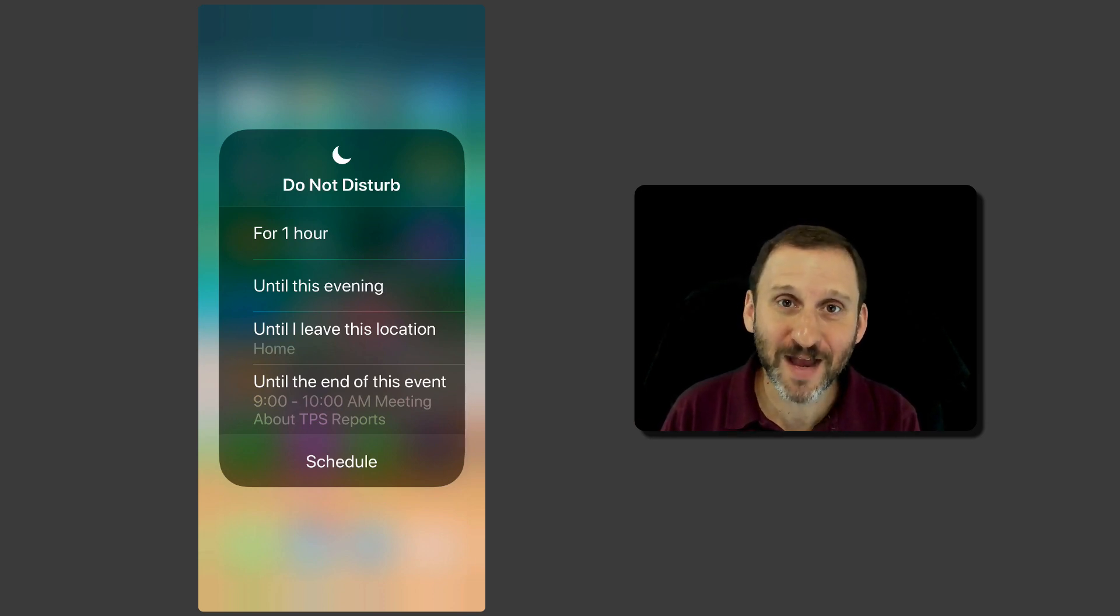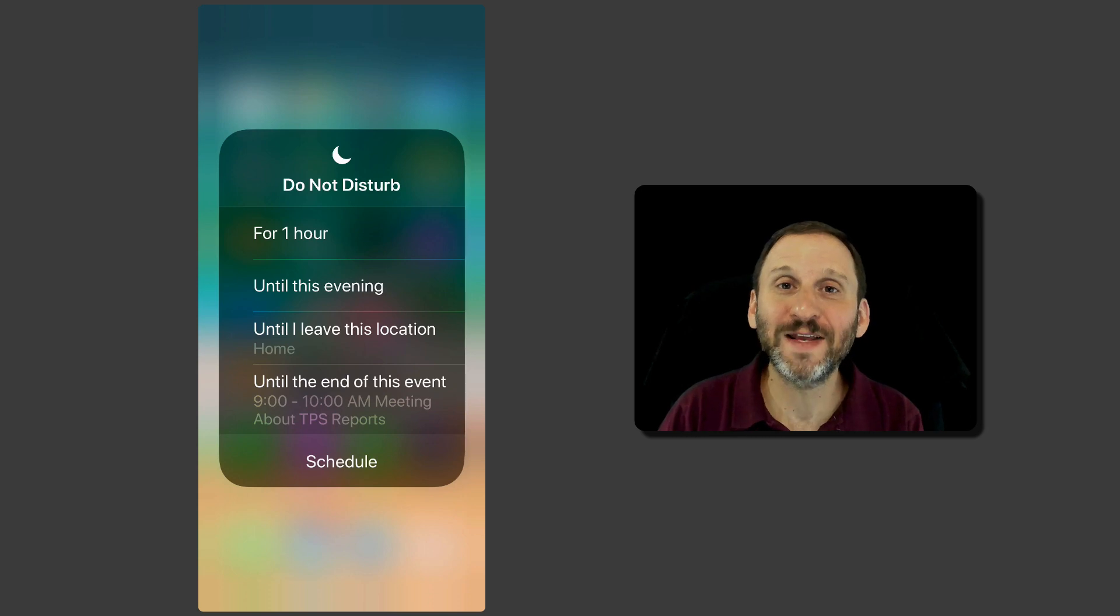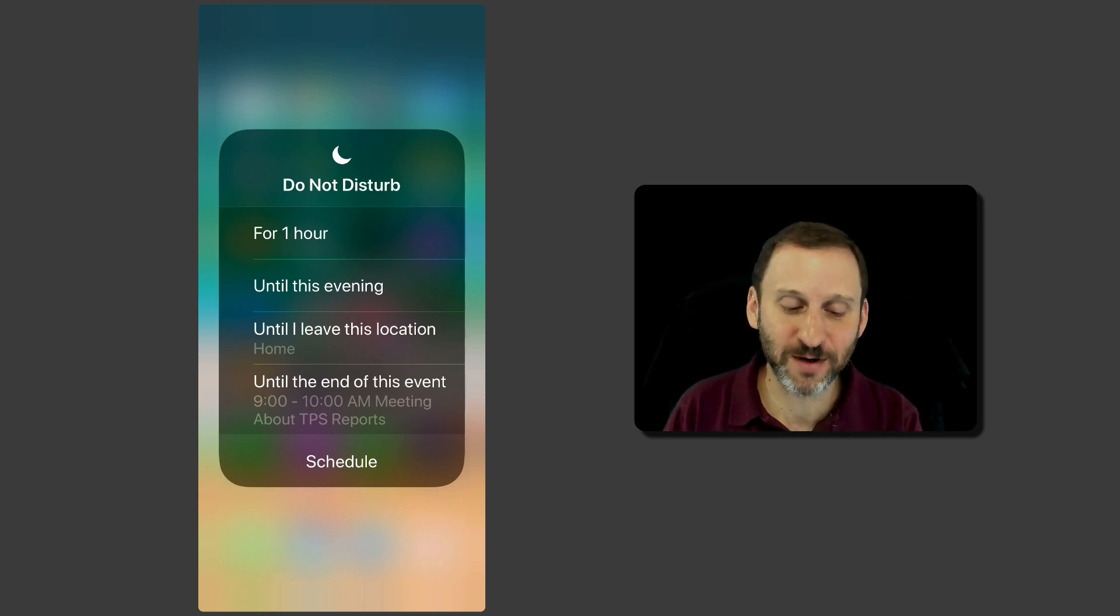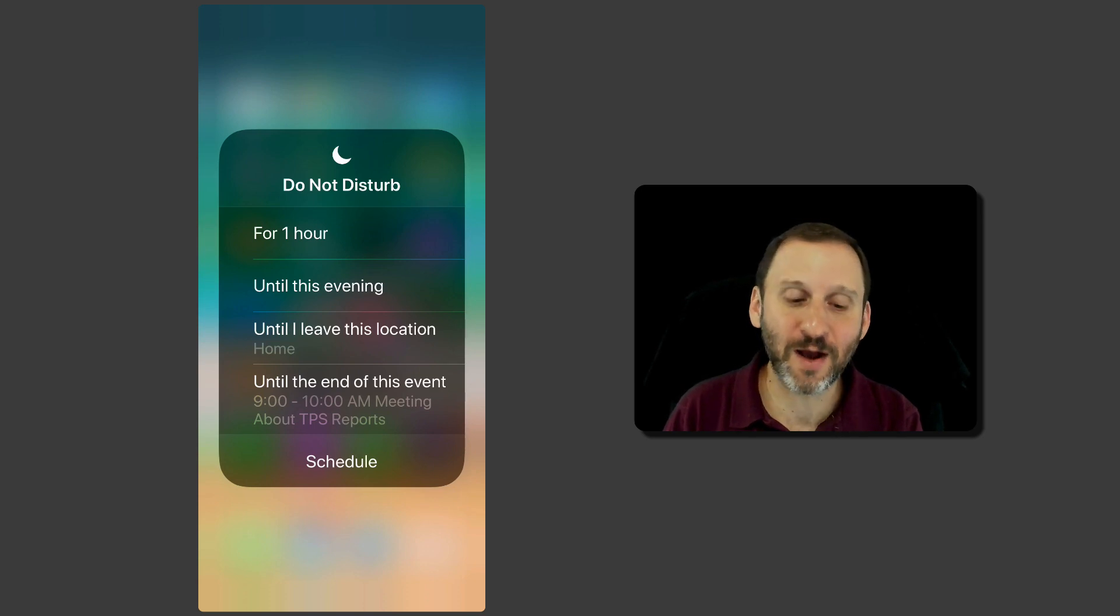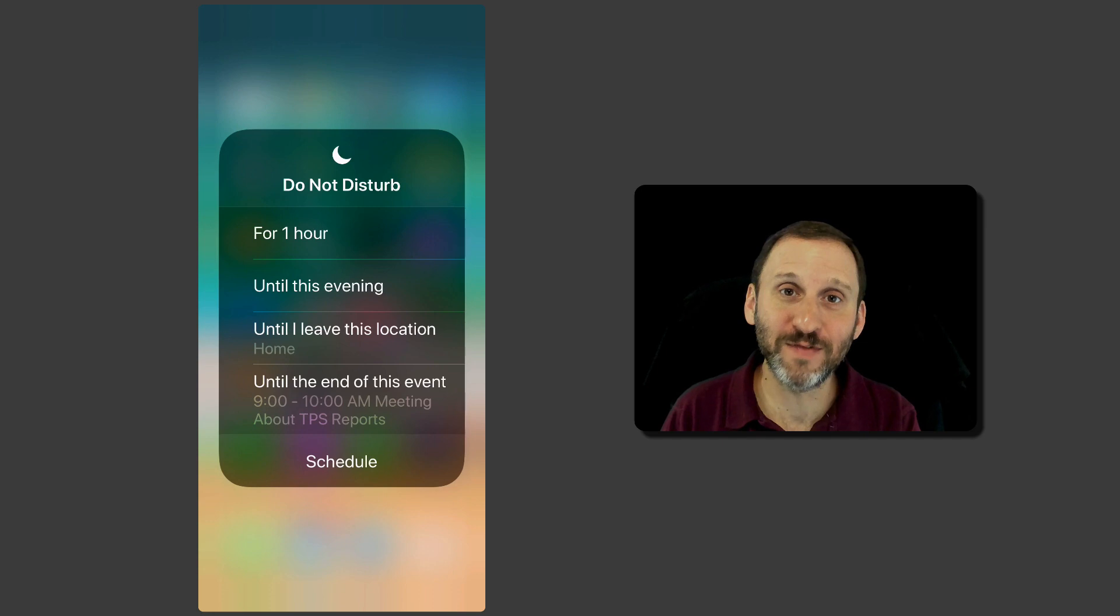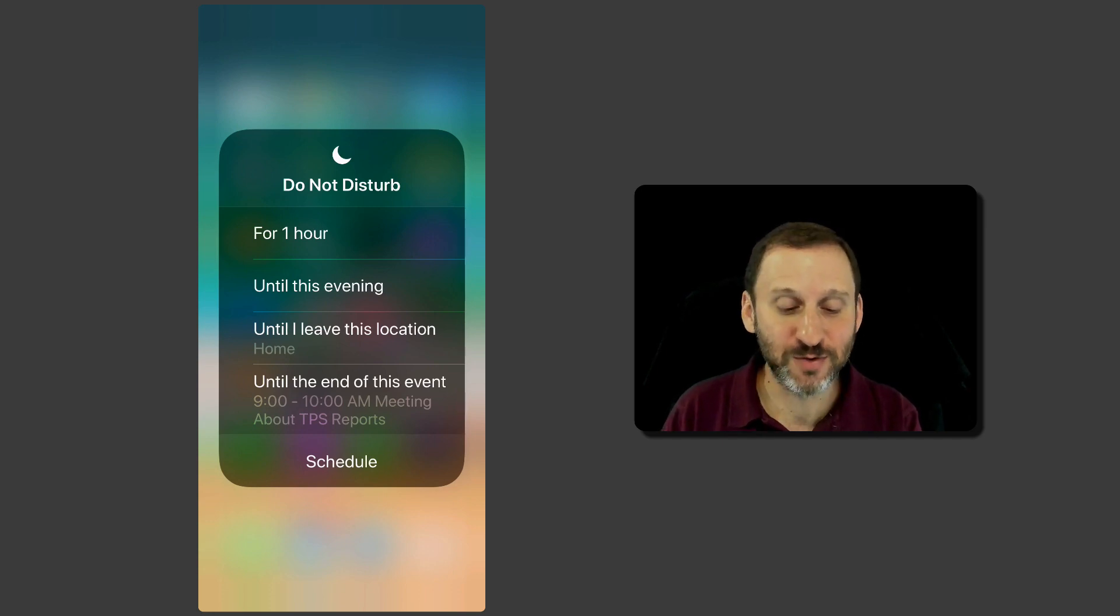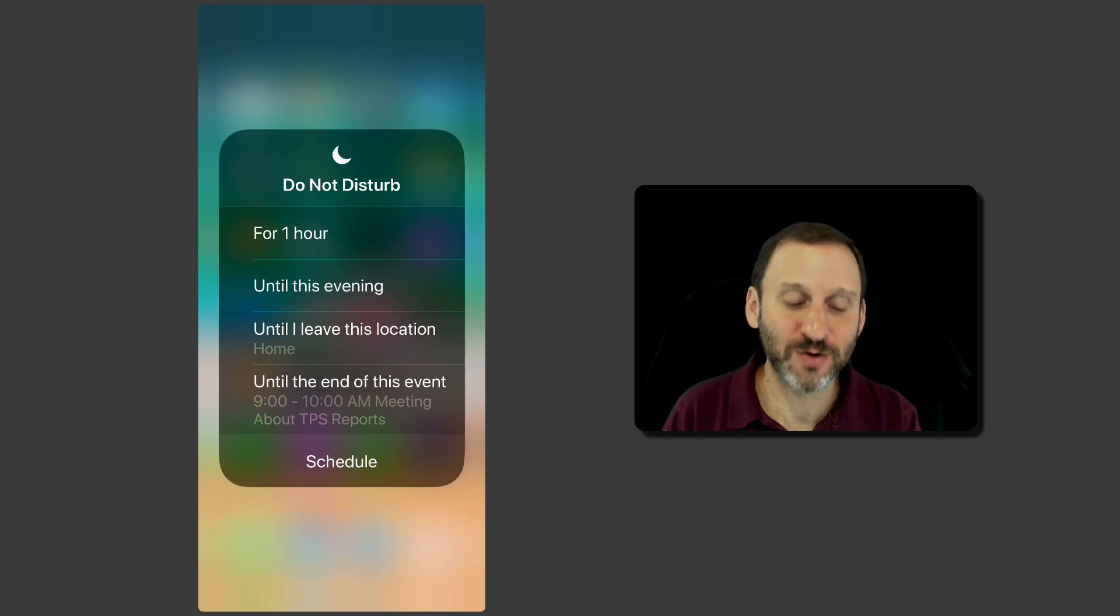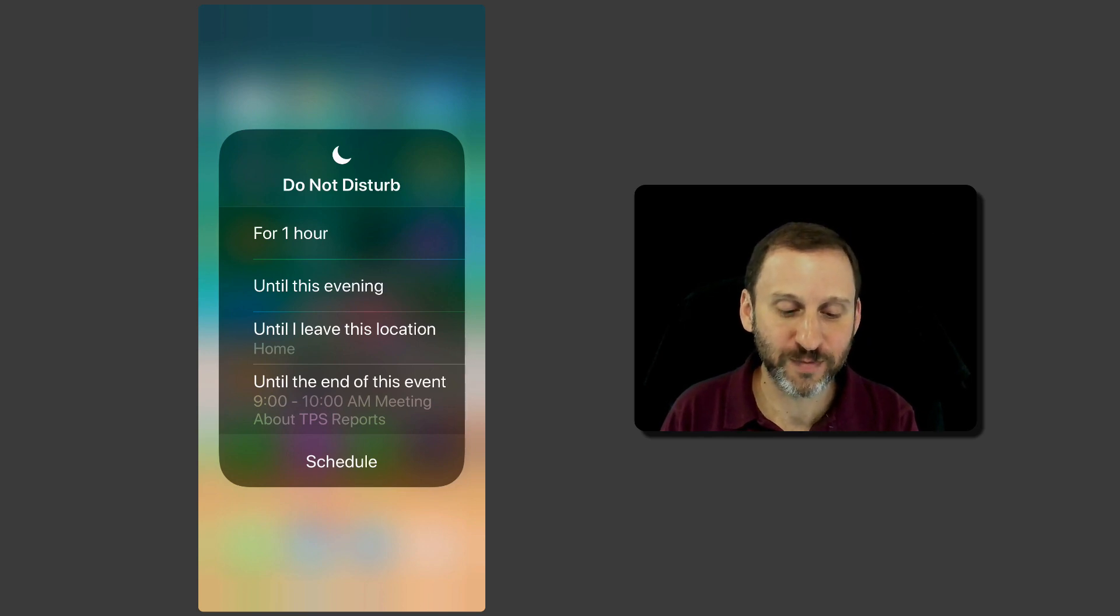You'll also have Events. Now if you have an event going on in your calendar, like a meeting, like I've got scheduled right here, you see it actually picks that up and it will allow you to say yes, keep it on until the end of this scheduled event. You can select any one of those. Really handy so you don't forget to turn off Do Not Disturb.